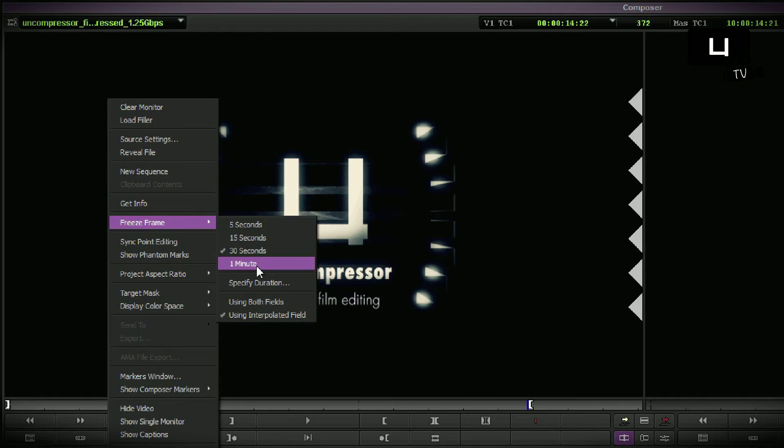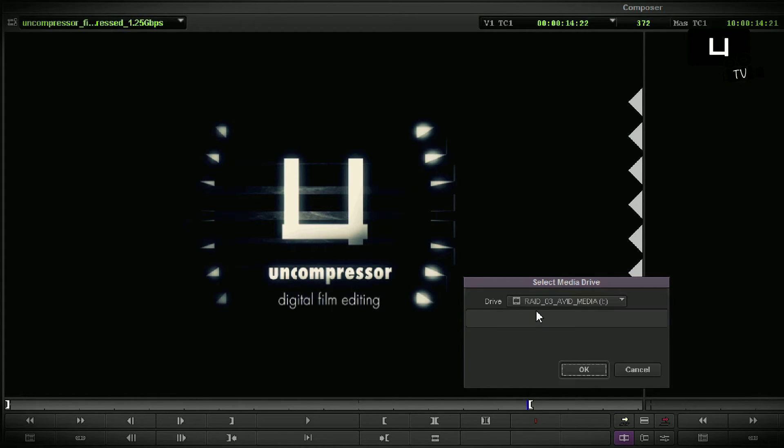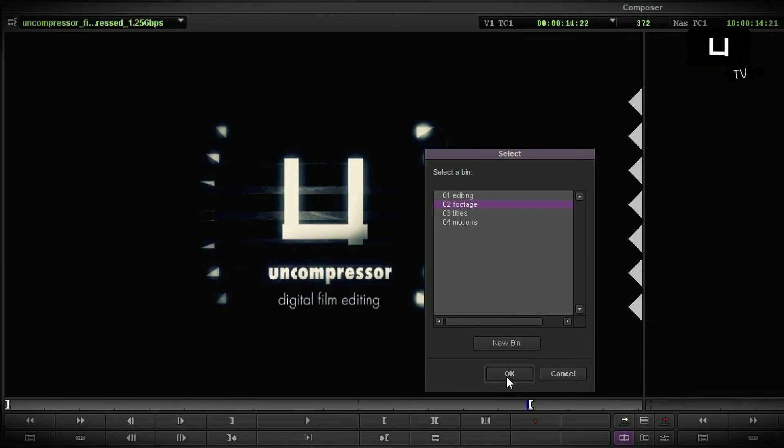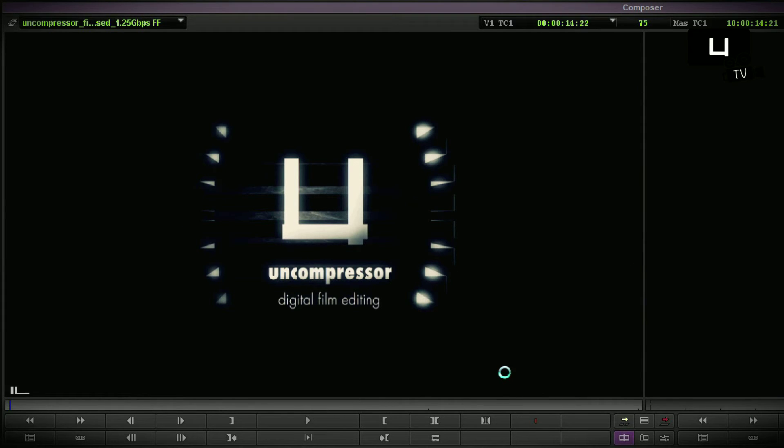But I want a length that I can't find there, that's why I use the specified duration option. I would like to get only three seconds of freezing frame. Select the media drive, select the bin, and here we go.